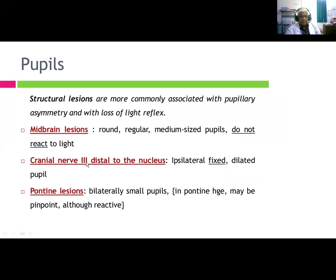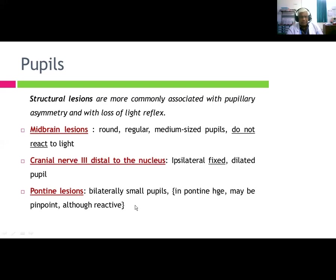Cranial nerve III nucleus involvement produces ipsilateral fixed, dilated pupils. Pontine lesions cause bilateral small pupils — in pontine hemorrhage, pupils may be pinpoint although reactive.